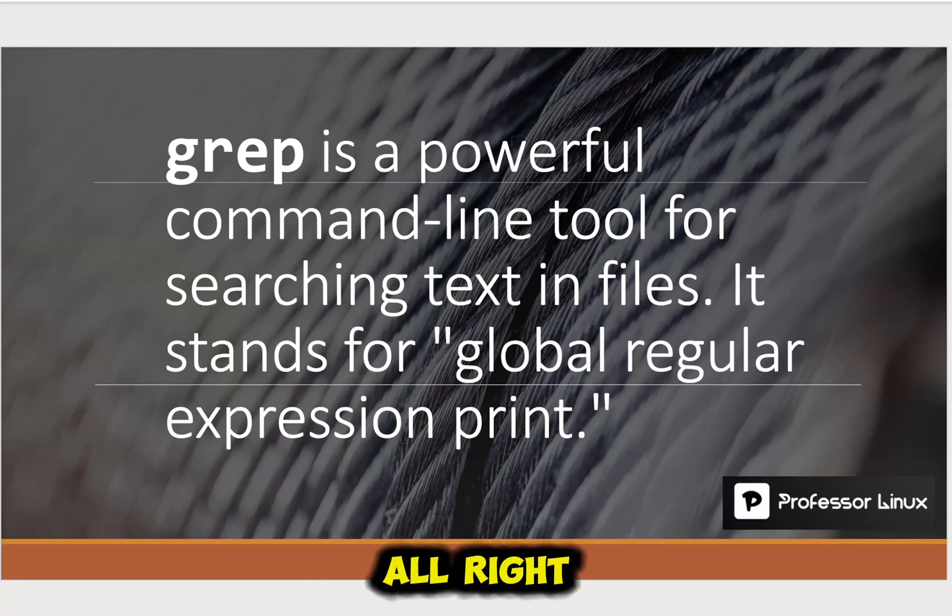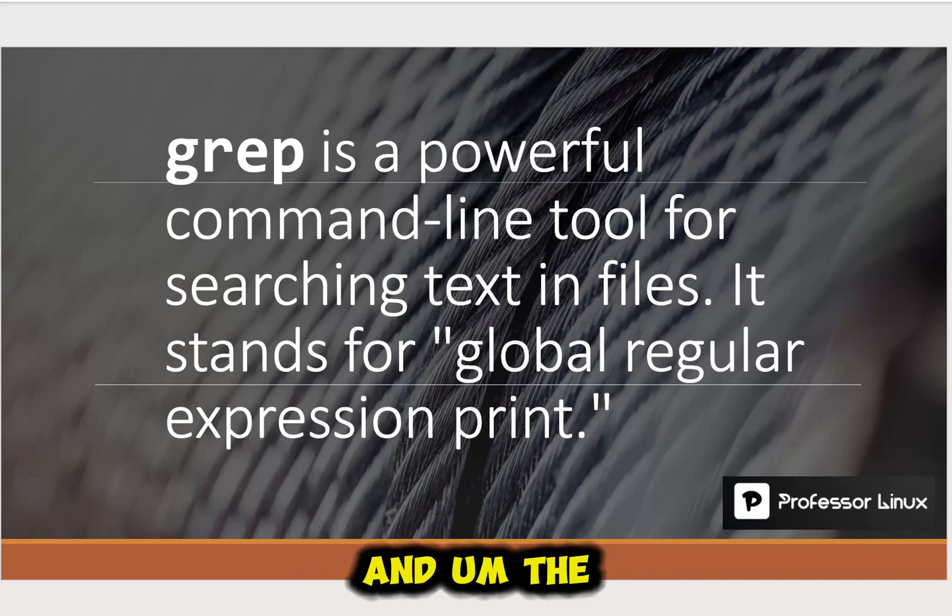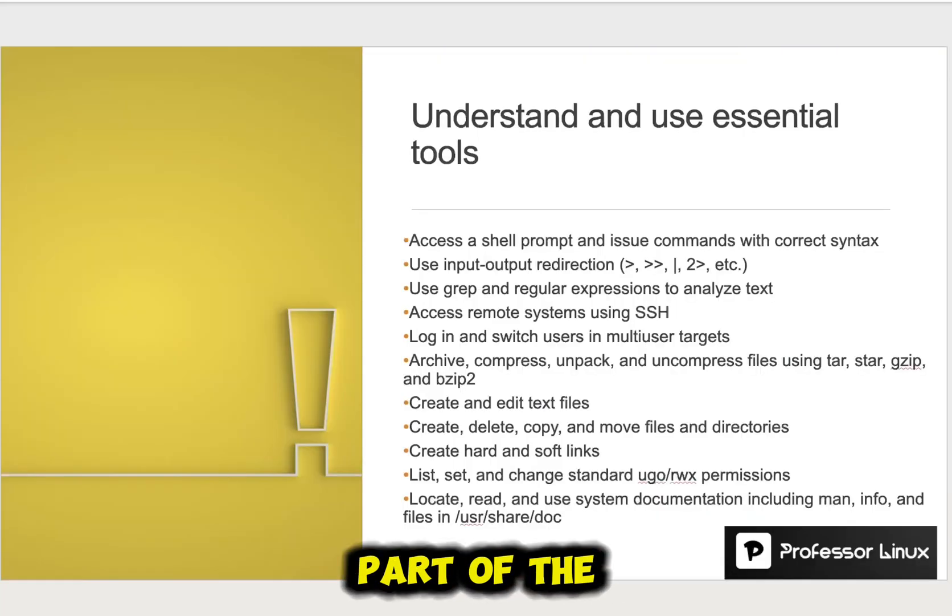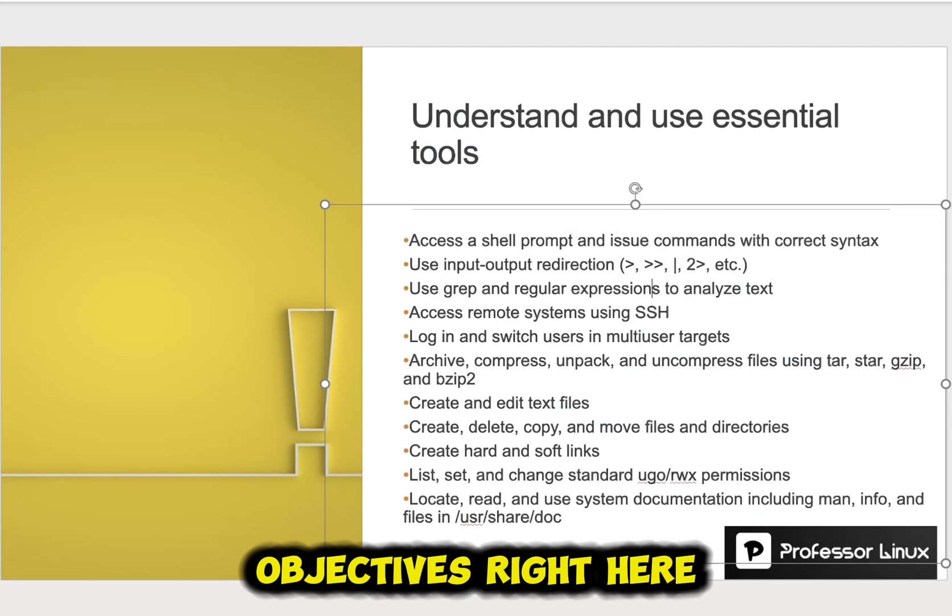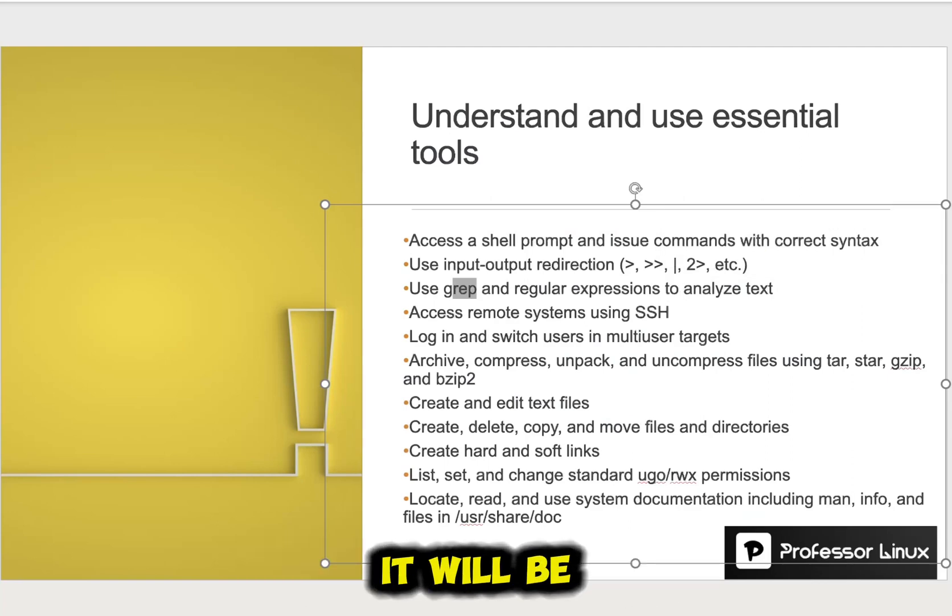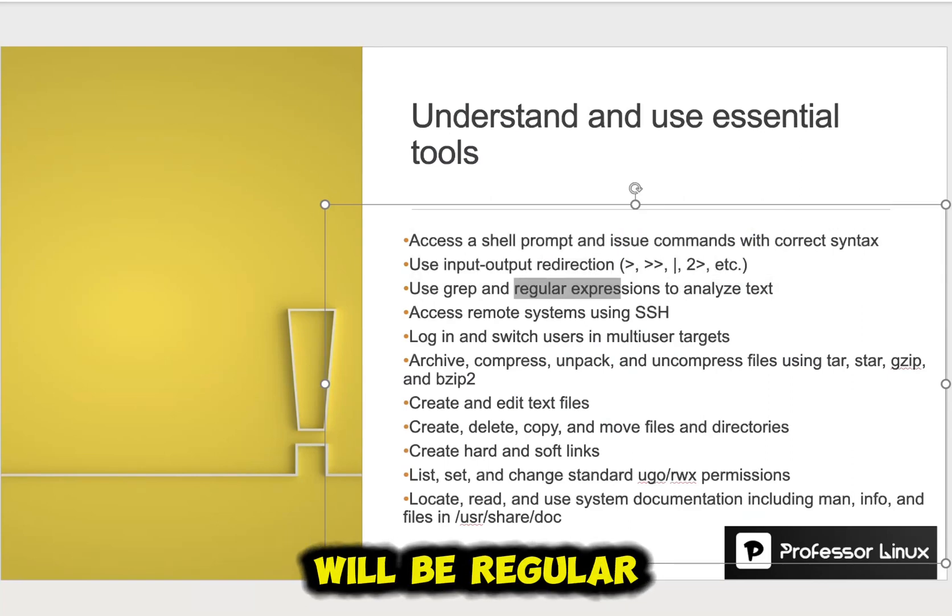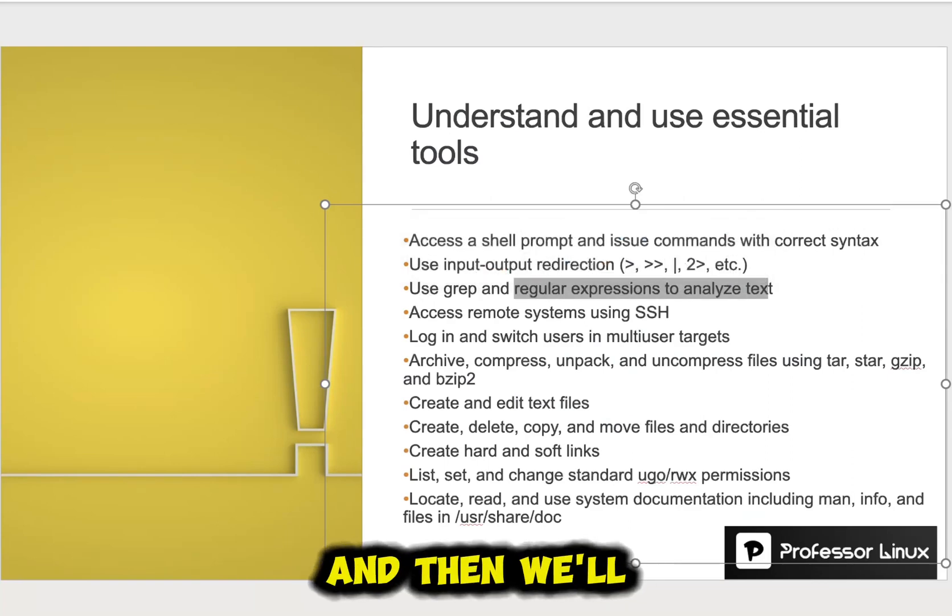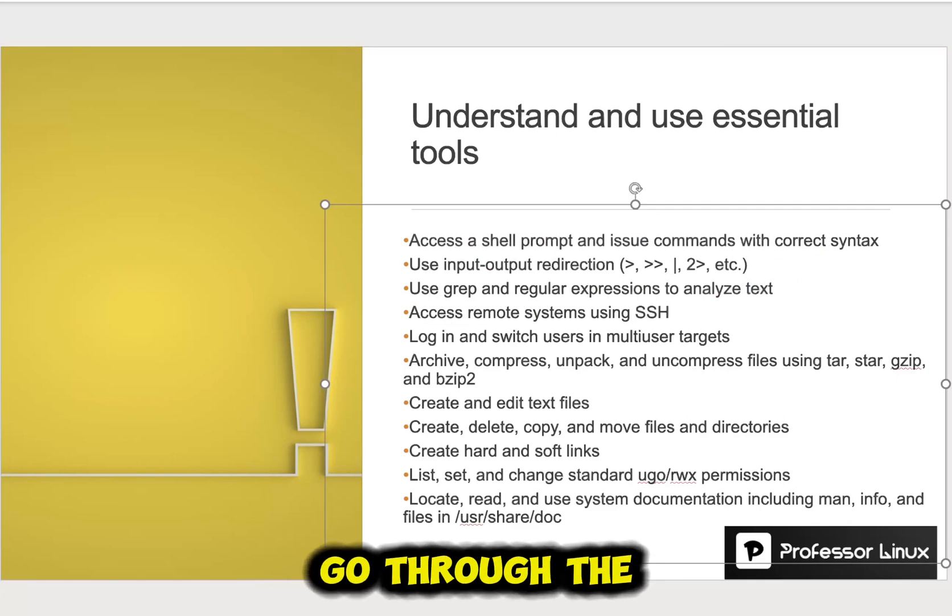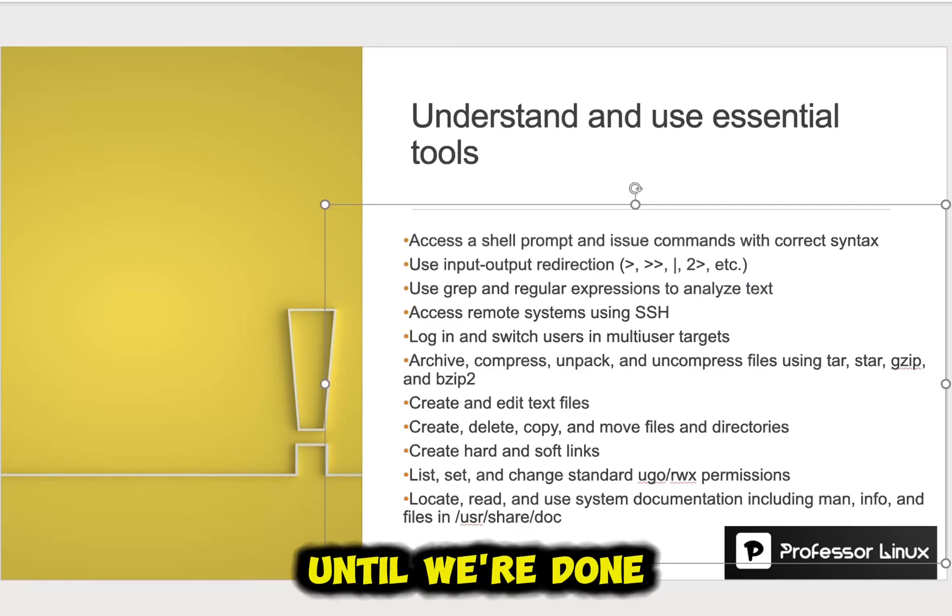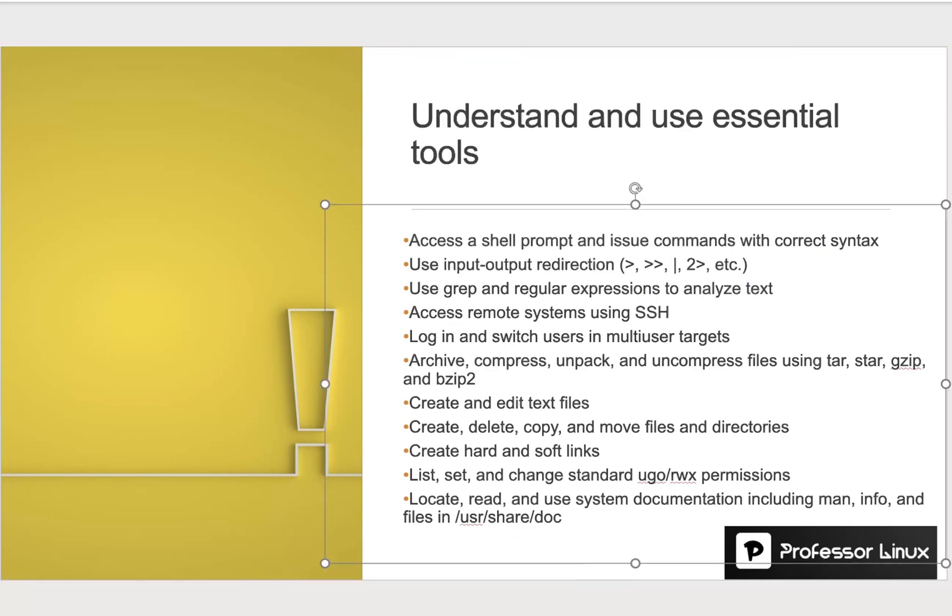All right. So we're going to talk about grep. And the part of the objectives right here, it will be use grep. The next video will be regular expressions. And then we'll slowly go through the list until we're done with the first actual objective of the test.